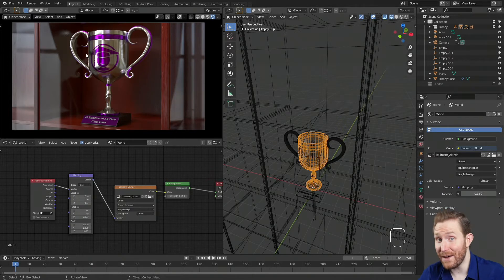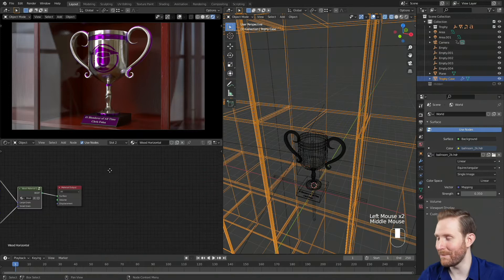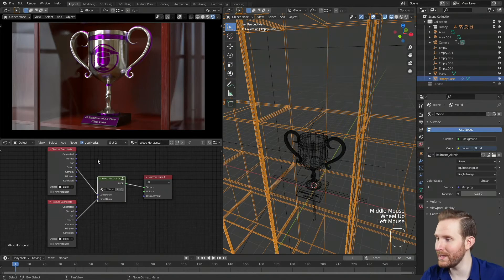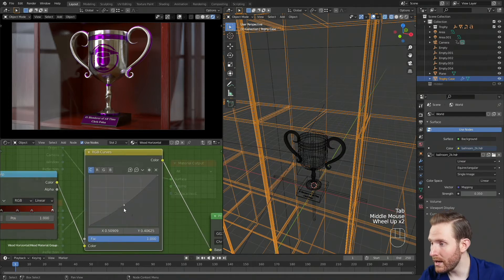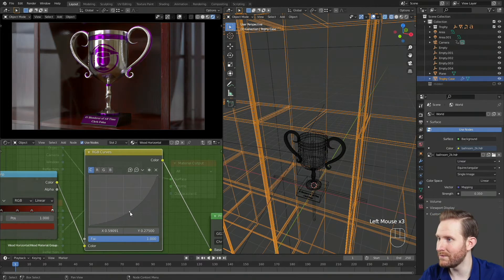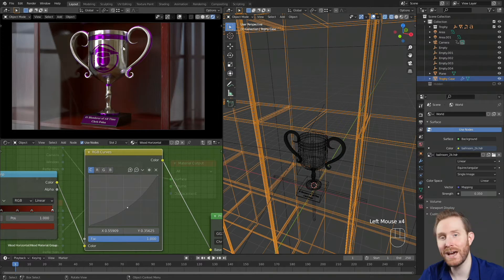Unfortunately, brightening the world also brightened everything else. To compensate for that, I'm going to select my wood, go down to the node editor, make sure I'm on the object dropdown, and click on the node group for the material. I'll hit Tab to go into it and adjust the RGB curves to darken it a little bit, just to make the trophy pop off of the background a bit more. I don't want to go too far, or else our shadows are going to disappear into it.